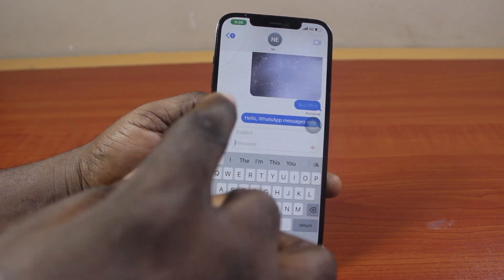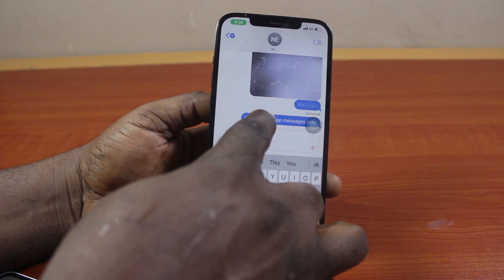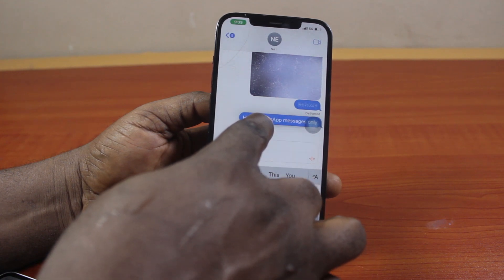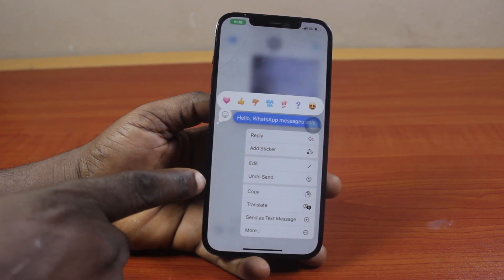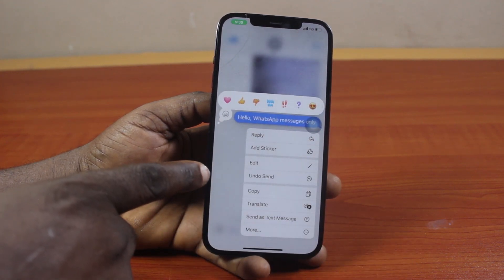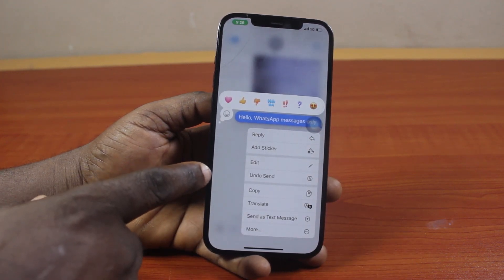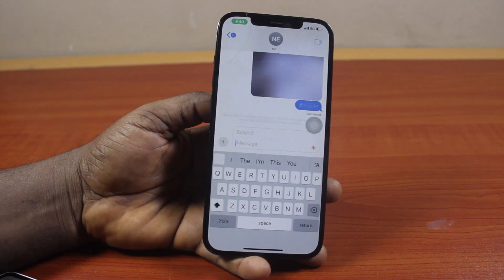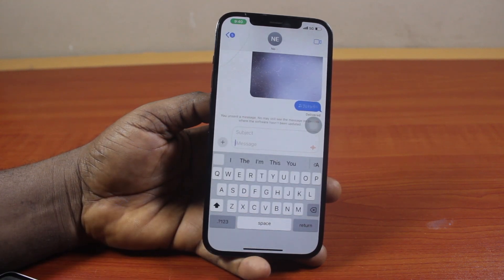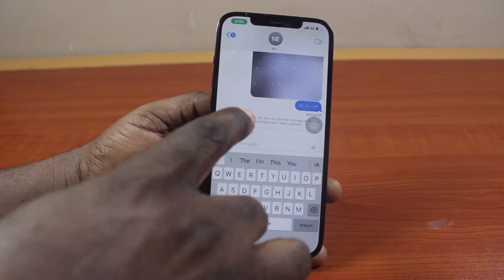Now if you want to unsend this message, press and hold the message like this. Then you should see 'Undo Send.' Click on Undo Send, and that message will unsend. It will also be deleted from the receiver's end.